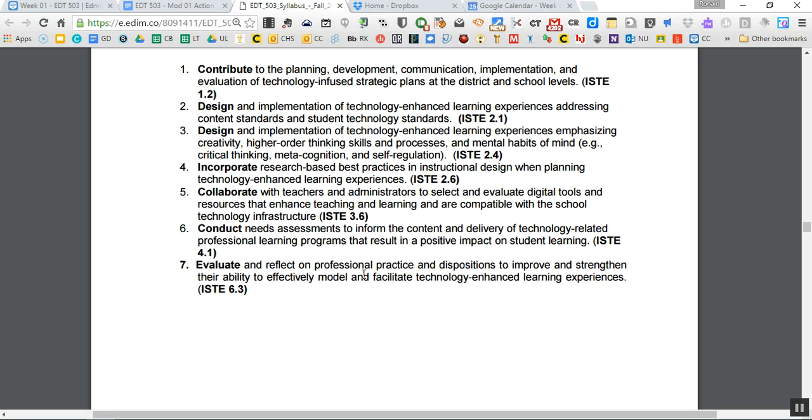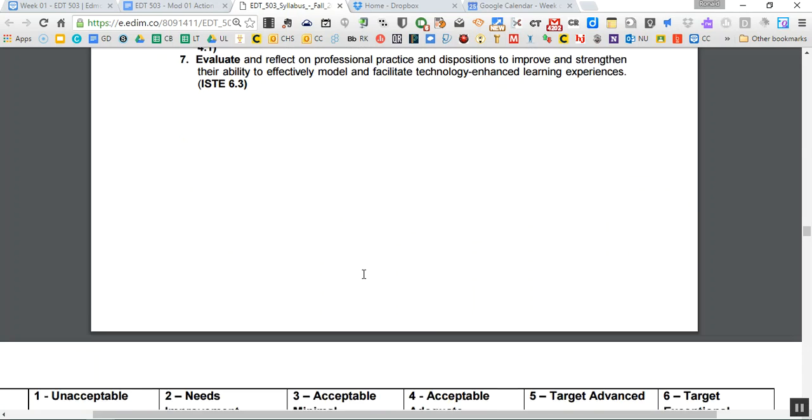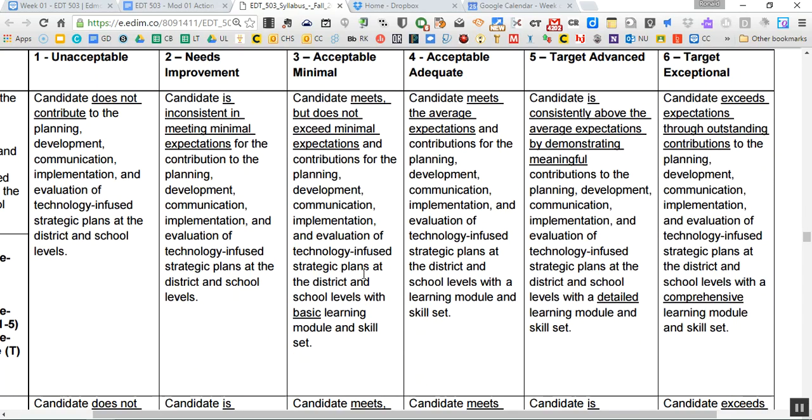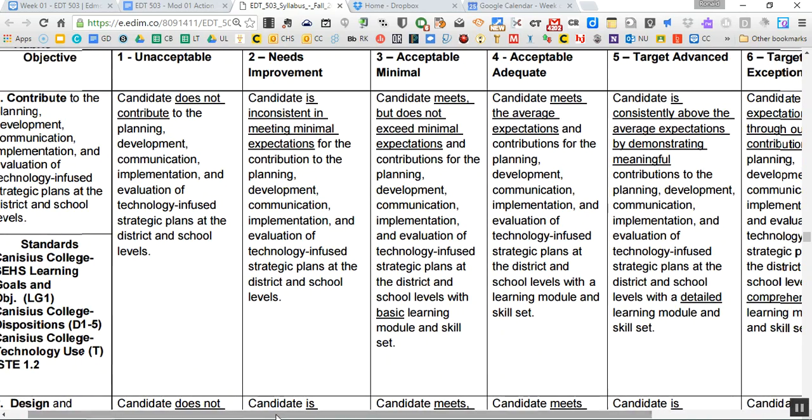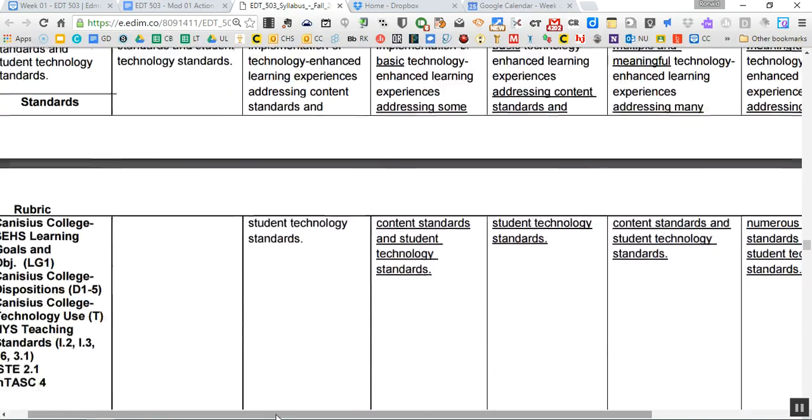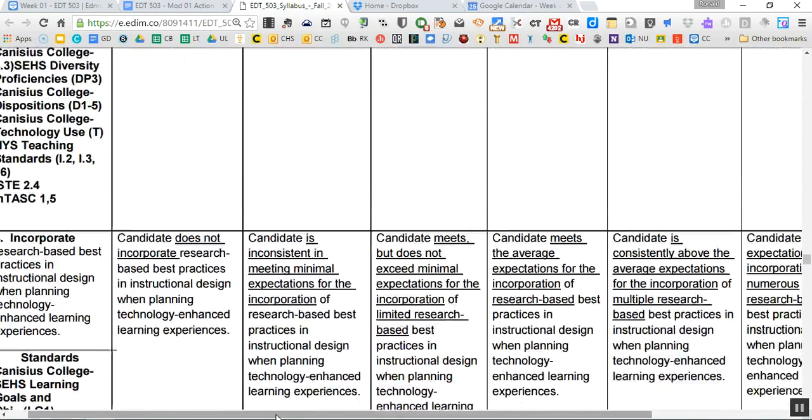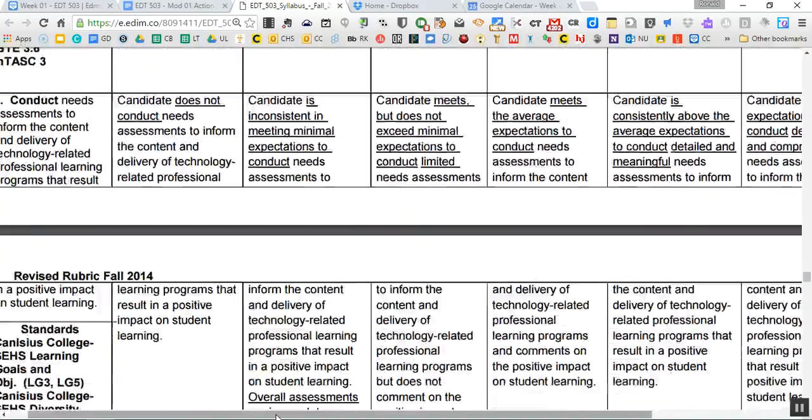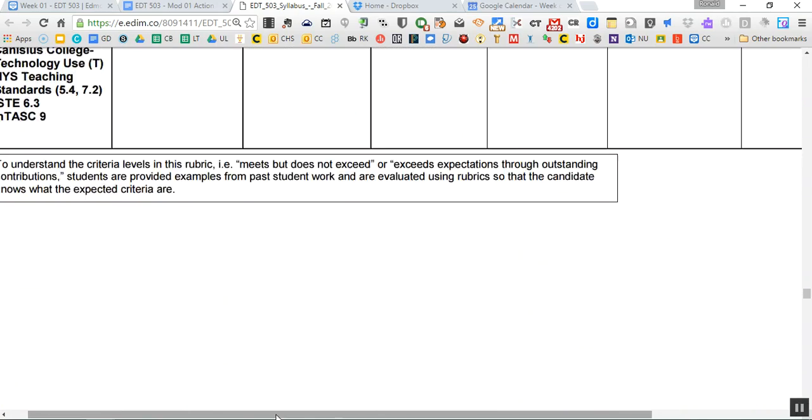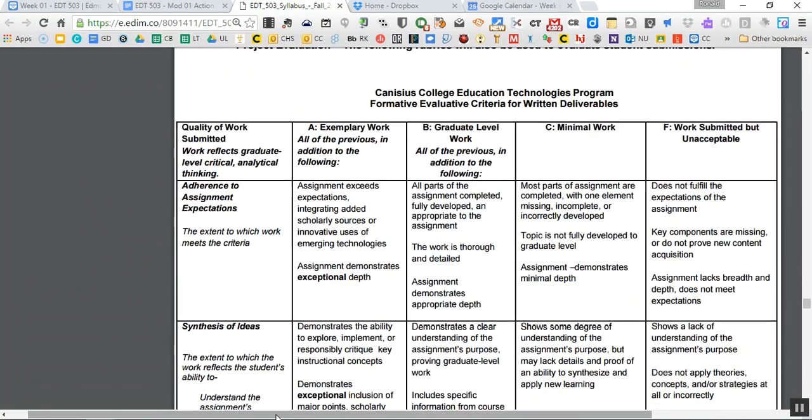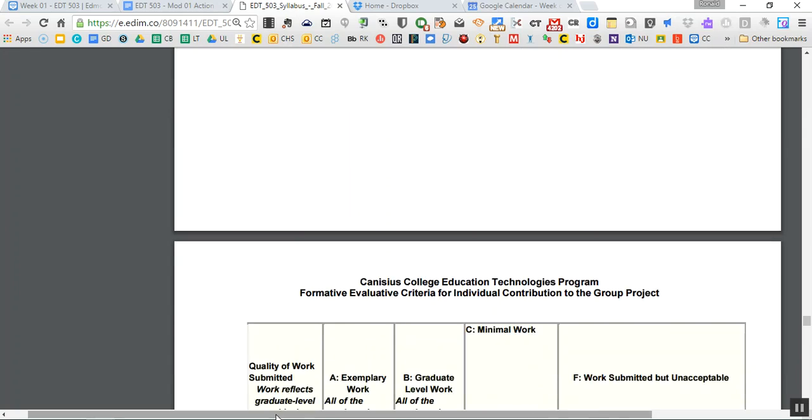The objectives. Everything we do in most of this program is tied to the ISTE standards. It's the International Society for Technology and Education. It's a big part of what we do. So those are all the ISTE standards. And this is the rubric for the common assignment. So you can kind of go through the rubric and what we're actually looking for for this particular project. It's a big part of the course. More rubrics for the project.